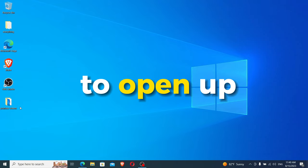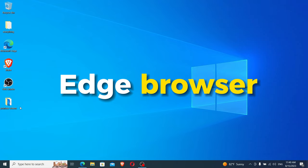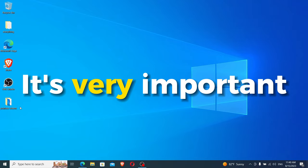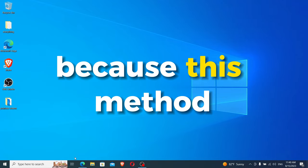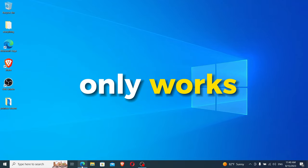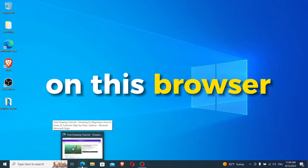First, you have to open up the Microsoft Edge browser. It's very important that you use Microsoft Edge because this method only works on this browser.